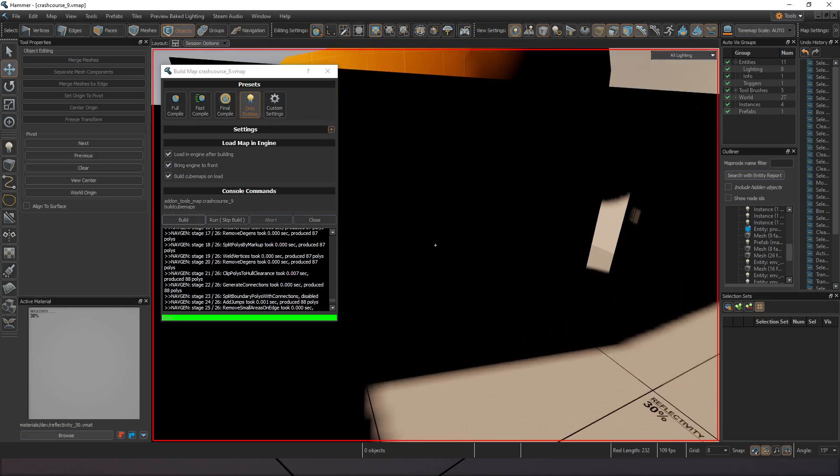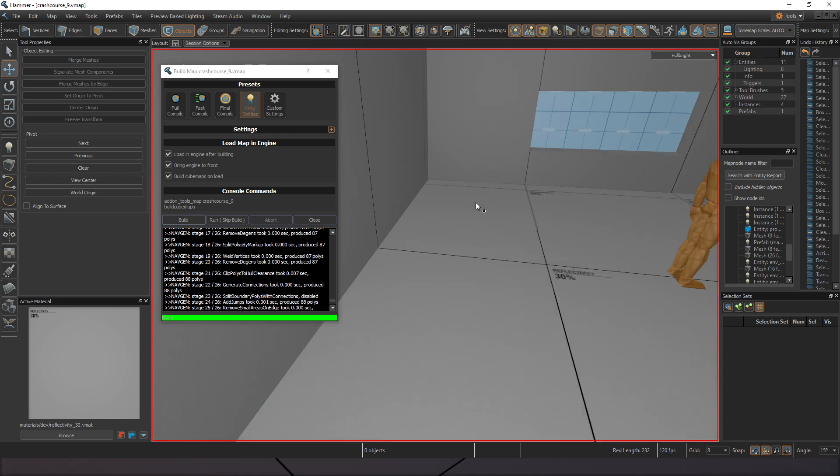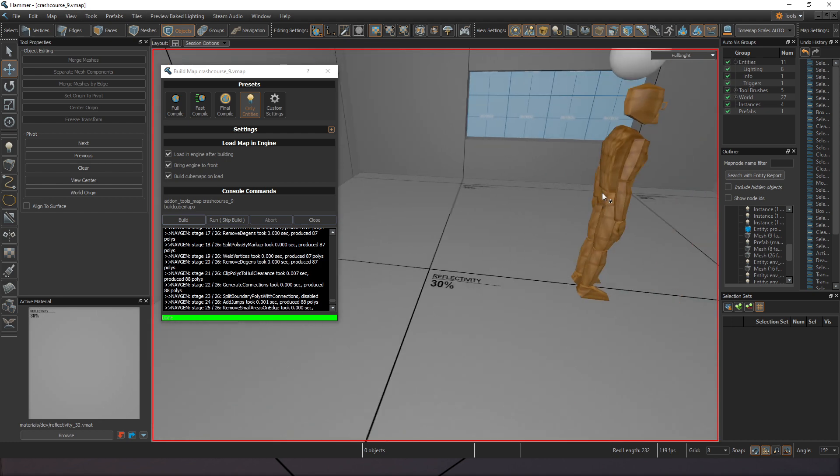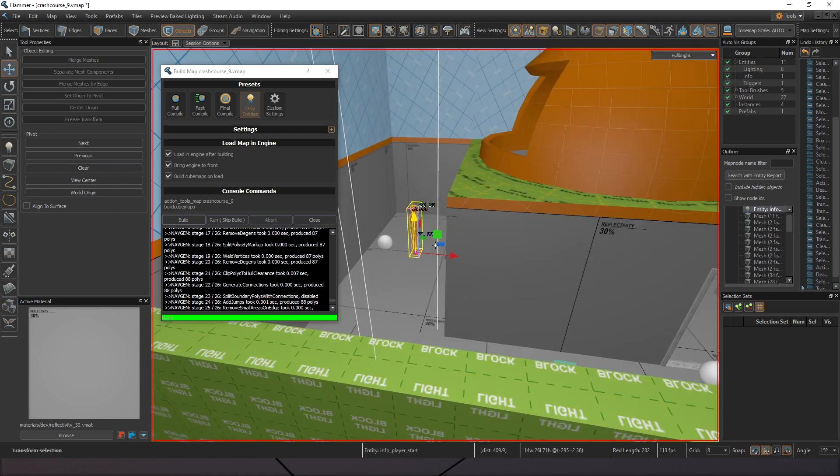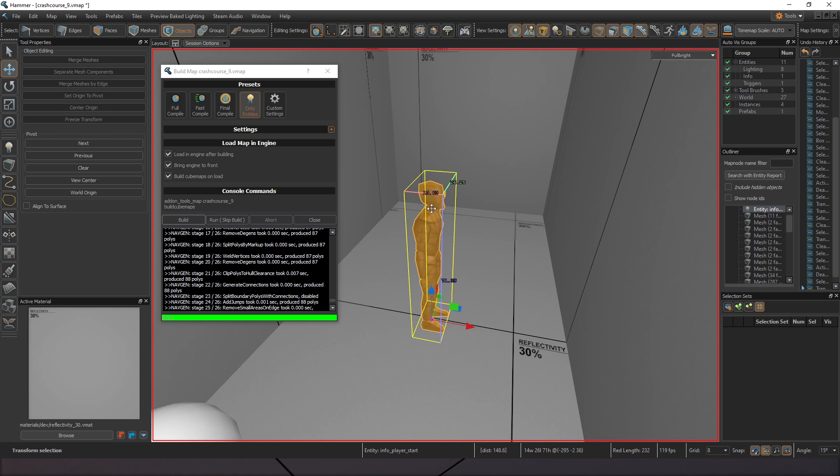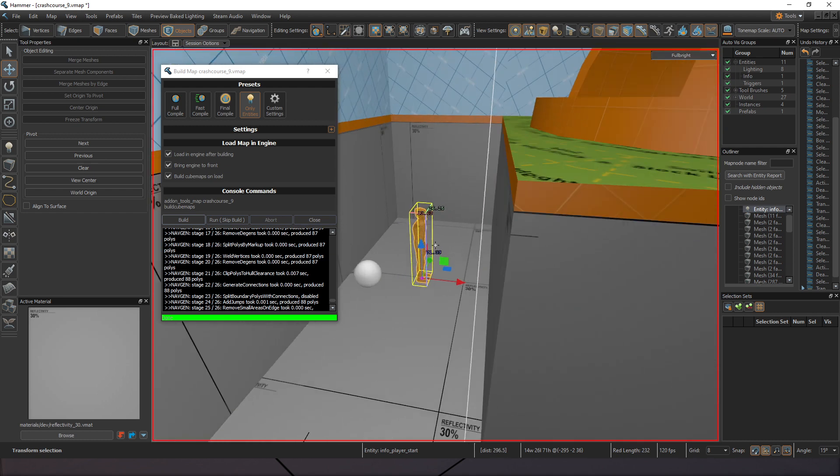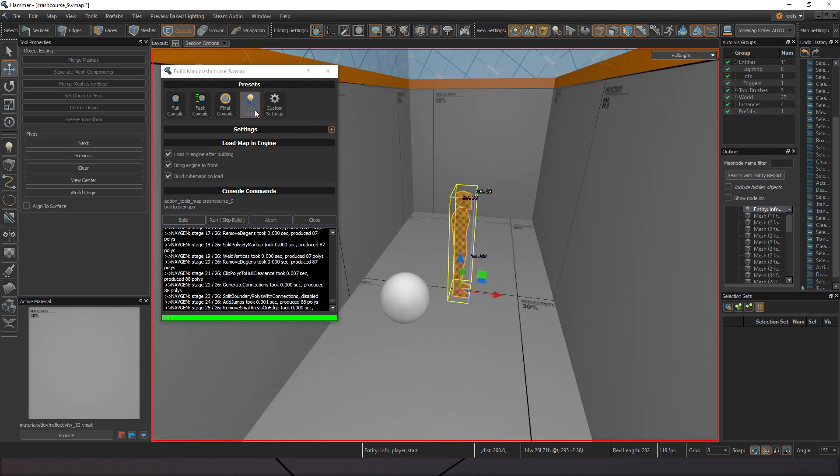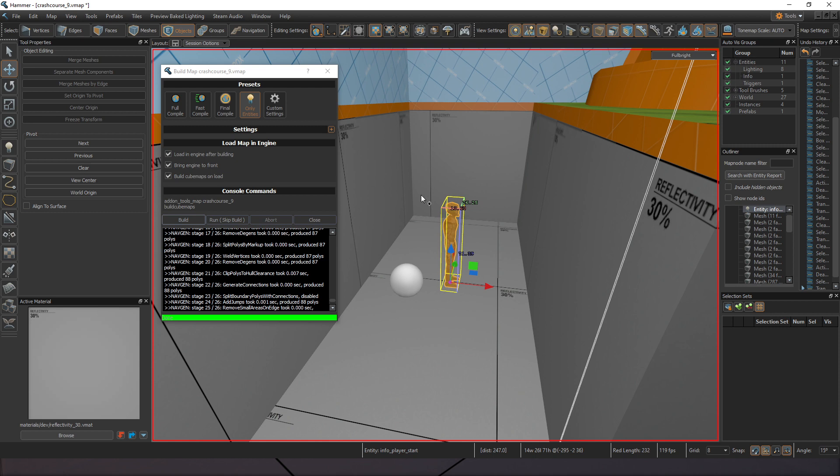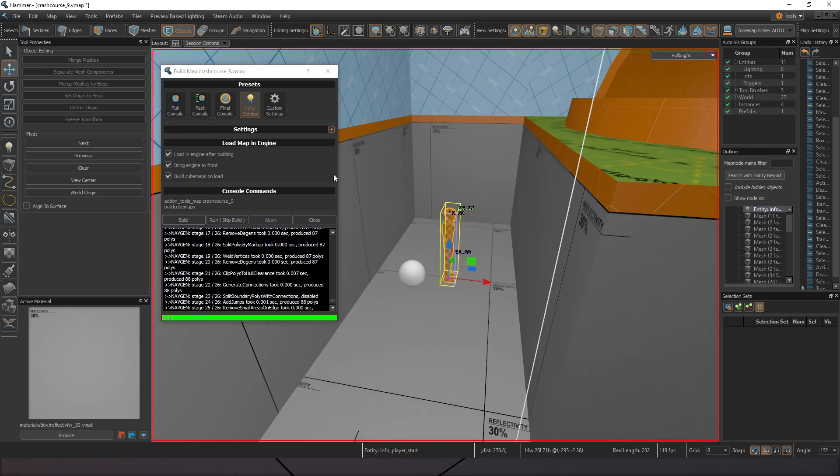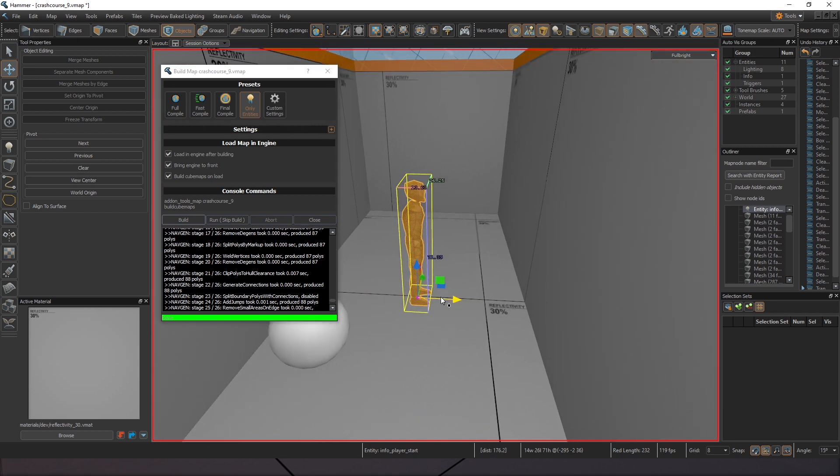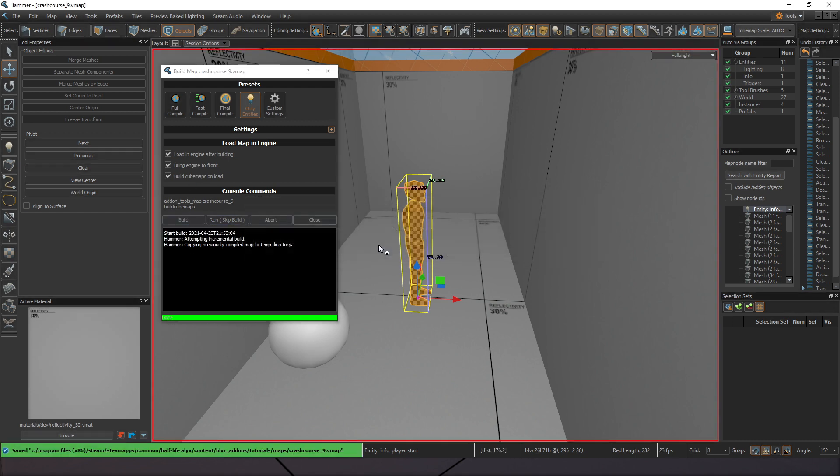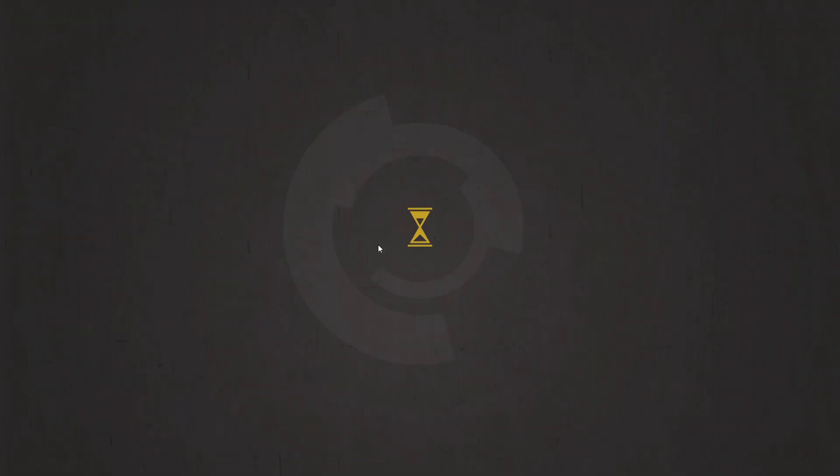The other thing we have here is an entity-only compile. Entity-only, if I press Shift-O, I can see the player start. This is my way if I make changes to anything that is entity-only related, and lights do not count. Lights, even though they're under the entity section, they are actually calculated separately from only entities. If I change geometry, if I change lights, and I want to see it, I have to do at least a fast compile. But if I only change entities, and I don't change any geometry or lighting, I can go ahead and run this real quick, and it's just going to make any changes that I've made to my entities compiling a lot quicker than having to go through everything else.